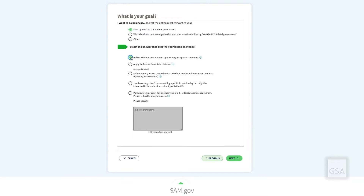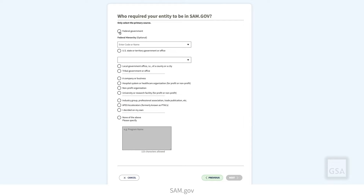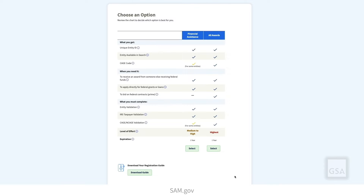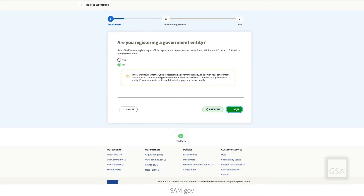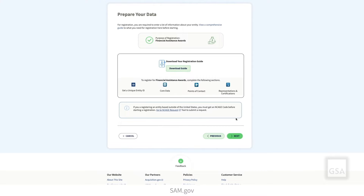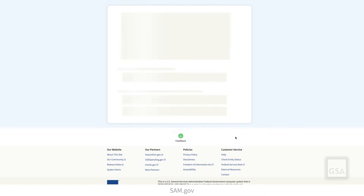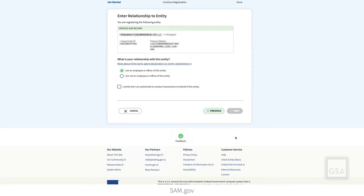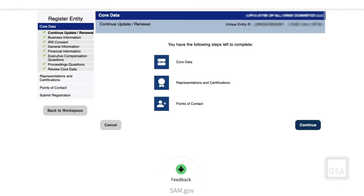You will answer two questions about your goal and who asked you to come to SAM.gov. This page is a chart that compares all the registration options side by side. Confirm your purpose of registration on the next page, and review what entity information you will be required to provide in order to register. Say whether you are an employee or an officer of the entity, and then certify that you are allowed to update the entity. The Continue Registration page displays the sections of the registration that you must complete based on your purpose of registration. Select Continue.